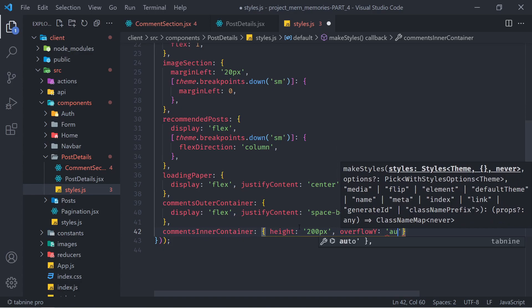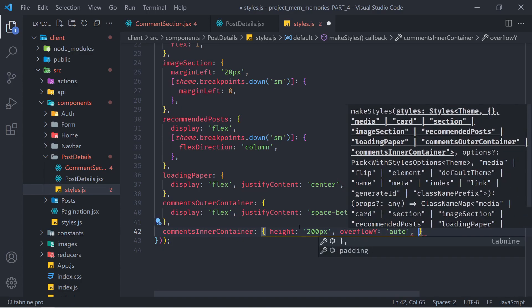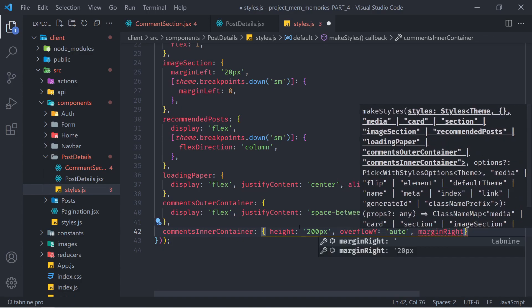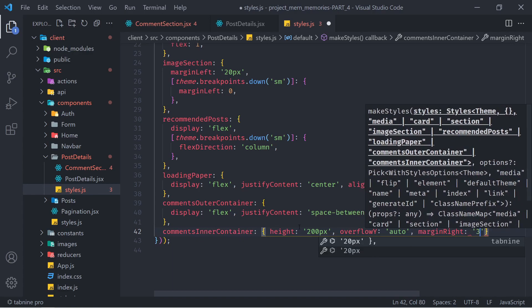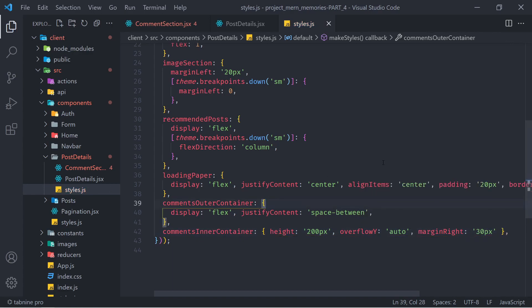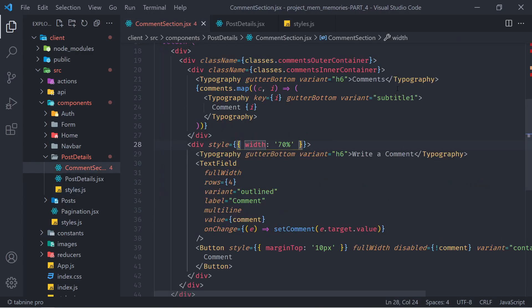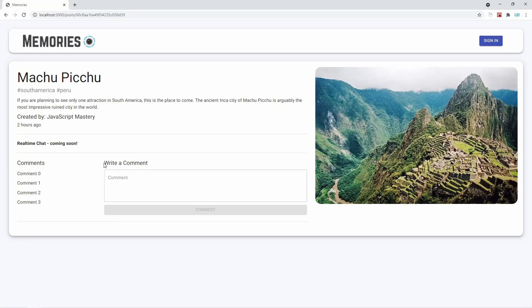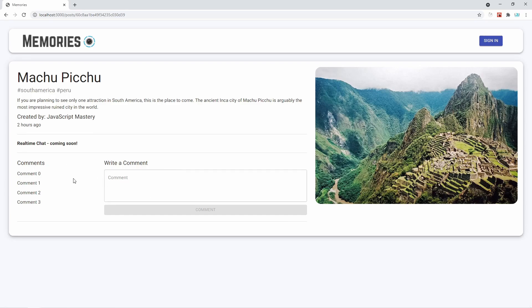Let's implement the styles. Open styles.js and add commentsOuterContainer with display: flex and justifyContent: space-between. Below that, add commentsInnerContainer with height: 200px, overflowY: auto (to make it scrollable), and marginRight: 30px. These are all the styles we need for now.